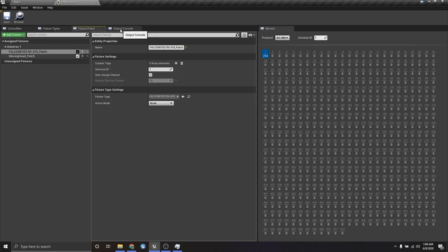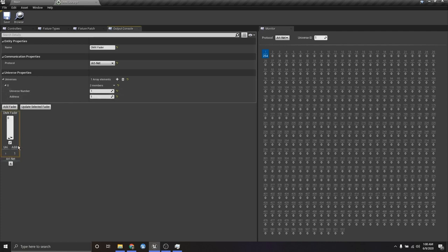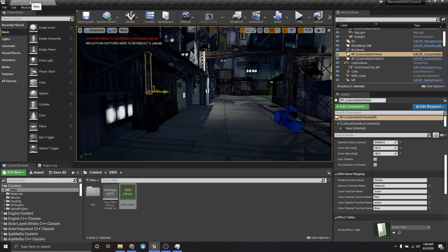We also have an Output Console where we can set up faders and test whether our output is working properly. You can add a fader by setting your universe and address and clicking 'Add Fader'. On the right side you can see the DMX data coming in — as you move the fader, it updates in real time. You can also set this to SACN and monitor any universe you like. So that's a quick overview of the DMX Library.